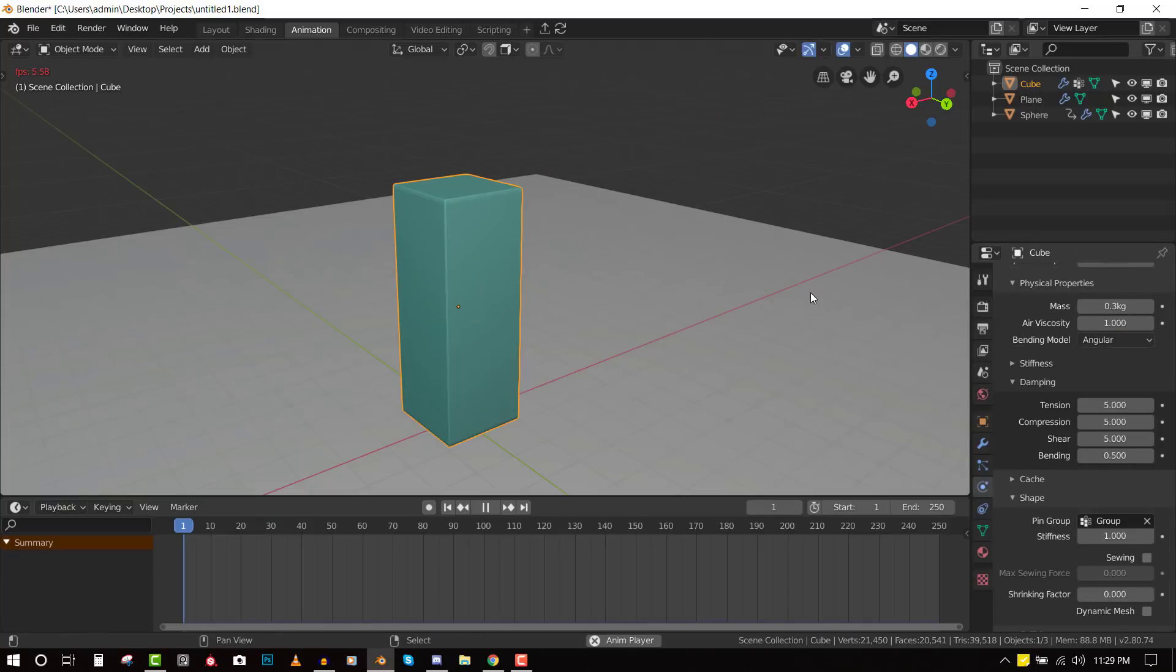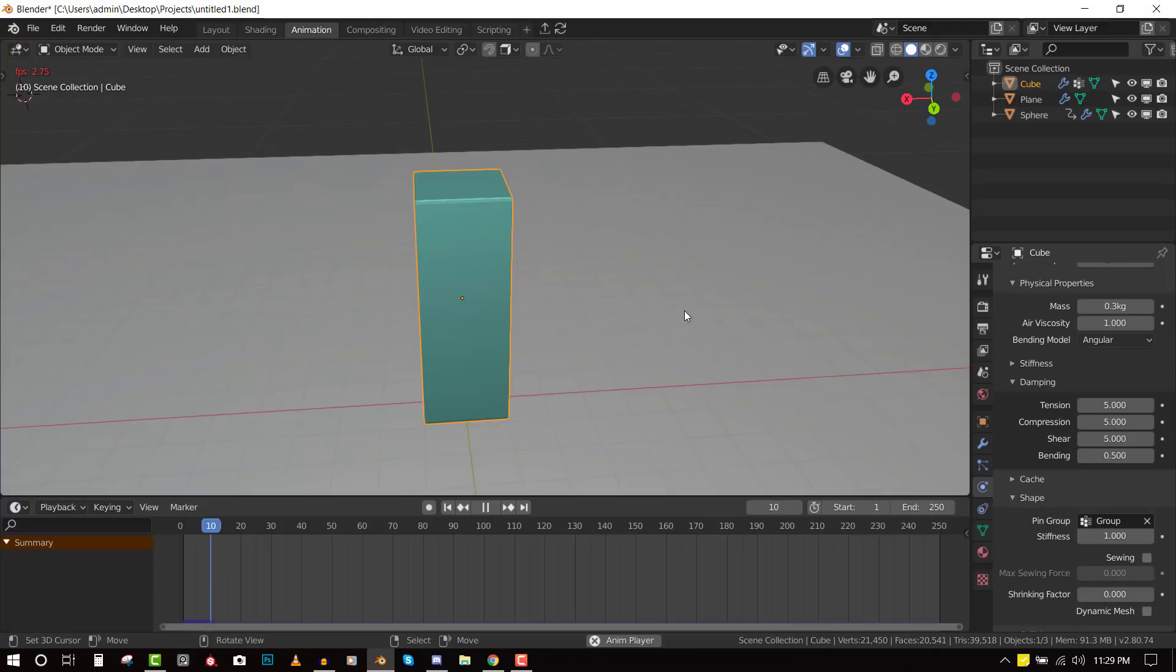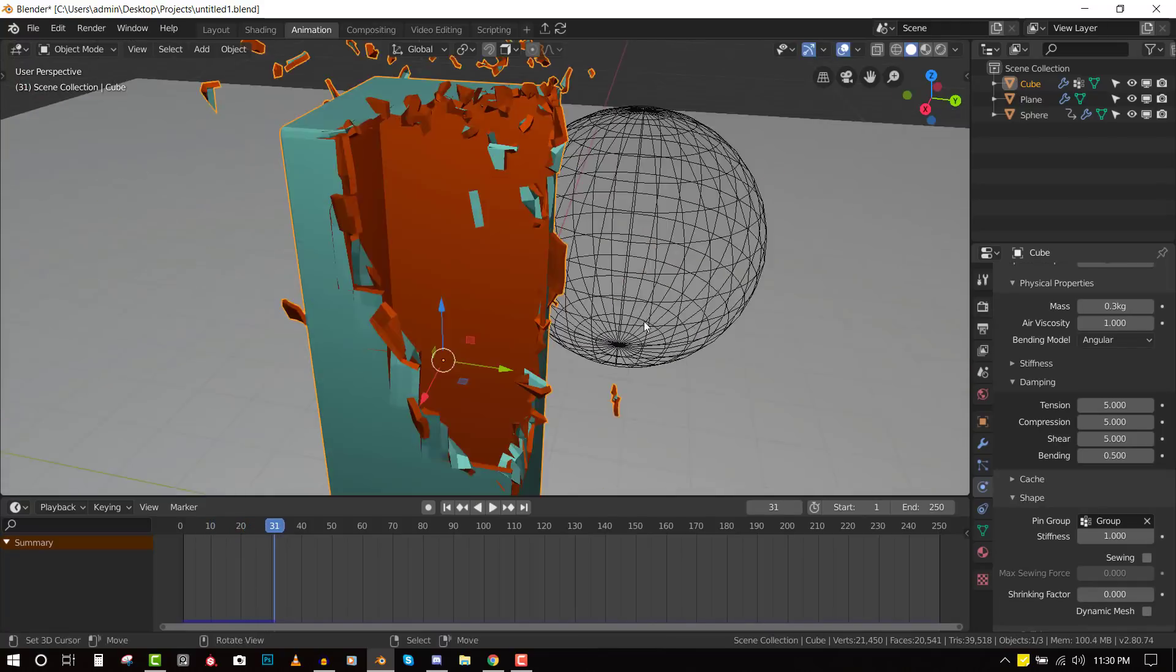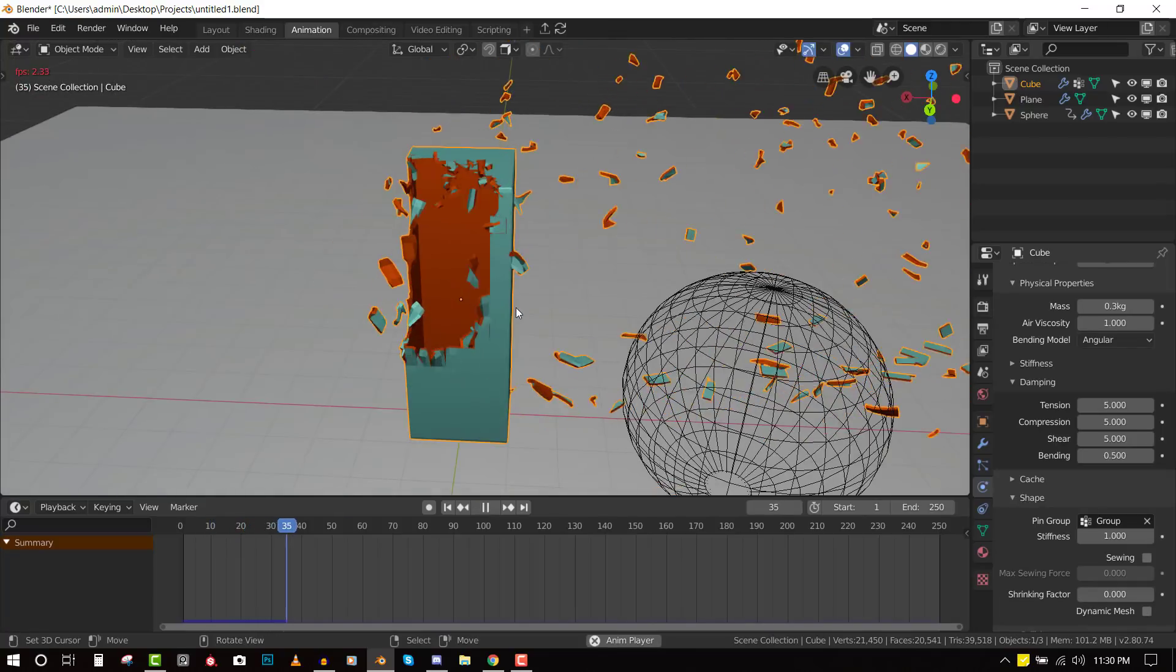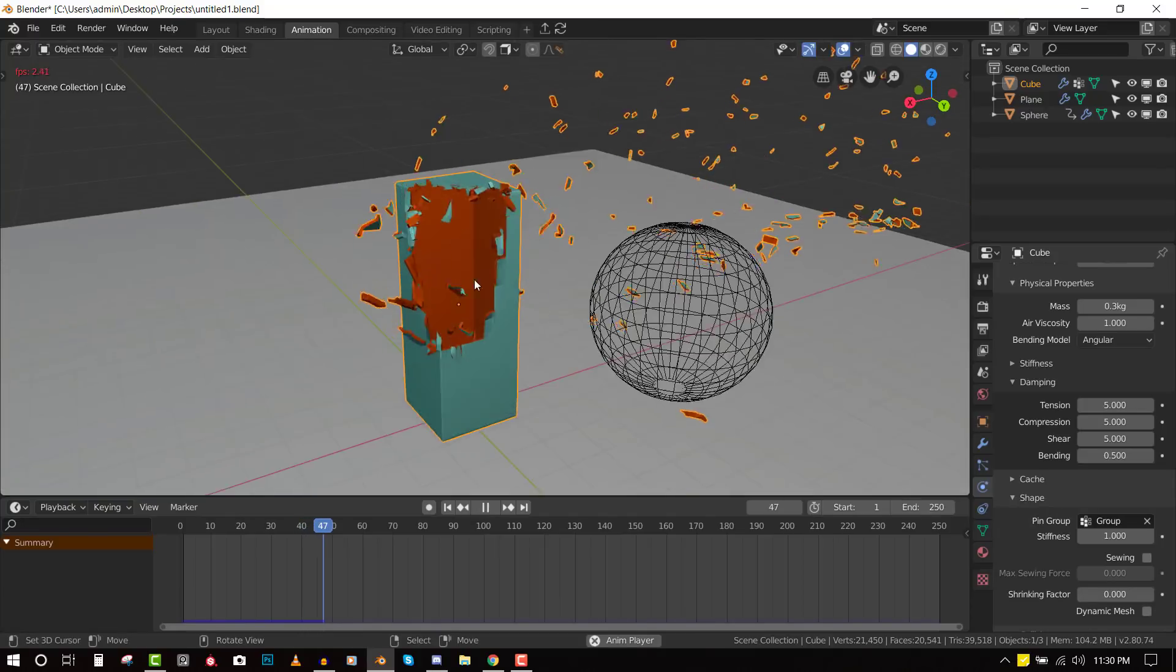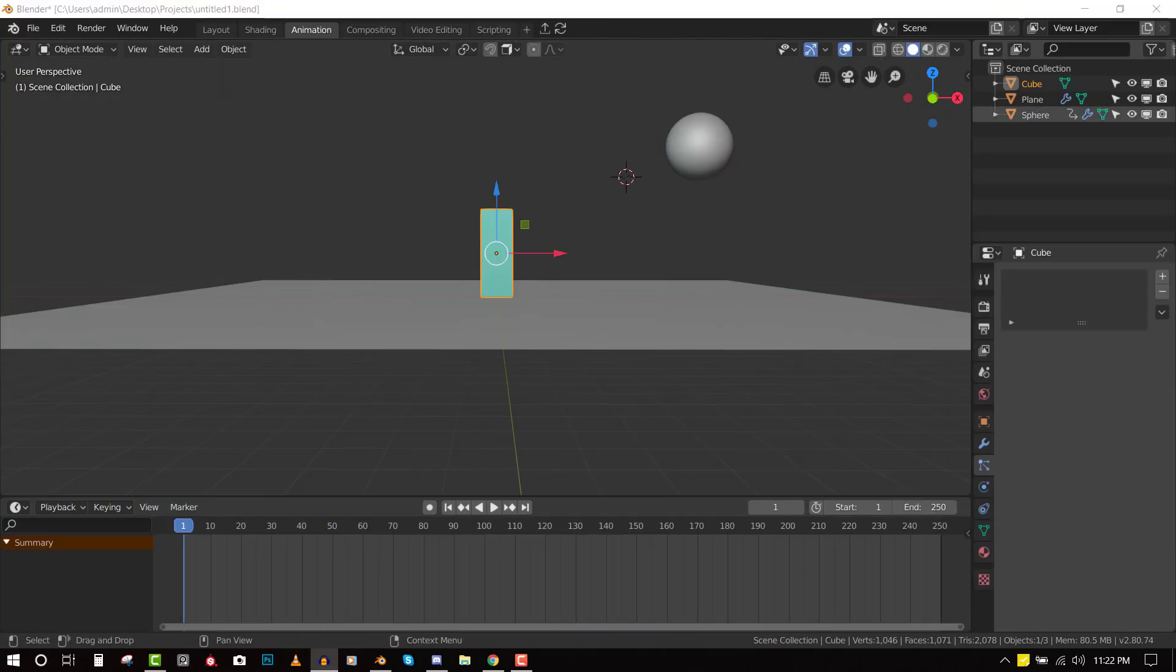So in this particular video, we'll be using the same technique to create another effect. And that effect is basically destroying objects like a rigid body simulation. So advantage to this process is it's very non-destructive and it's very fast to set up.